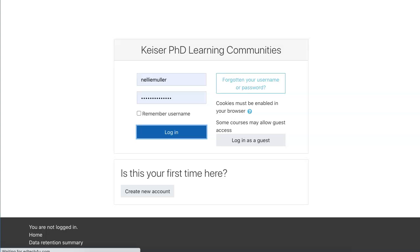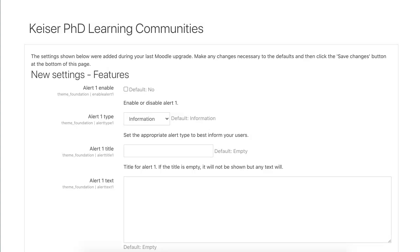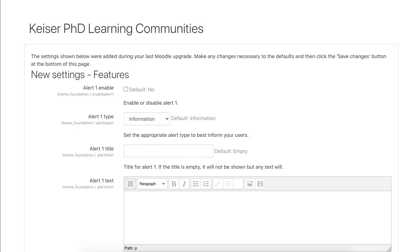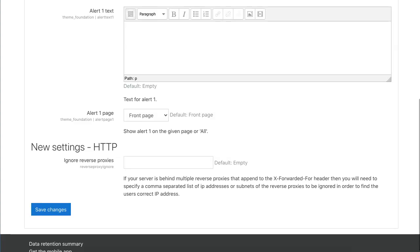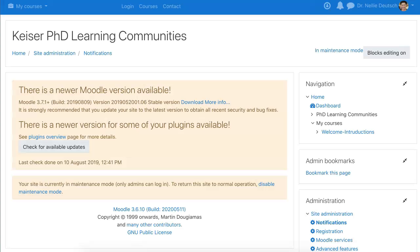Going from 3.6.6 to 3.6.10 wasn't such a big deal, right? You might want to get rid of that. Then we're going to go back to our cPanel and Softaculous and upgrade. Now it's 3.6.10 — notice here. Now we're going to go up.